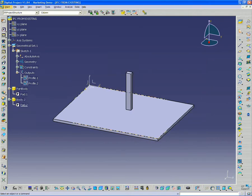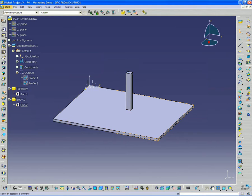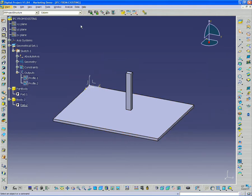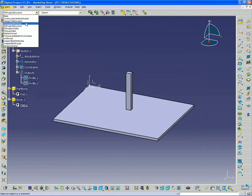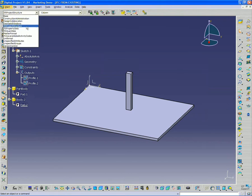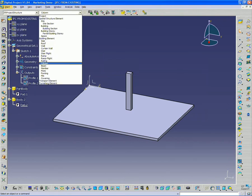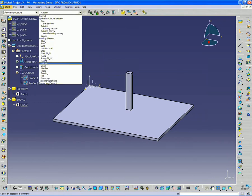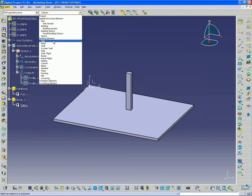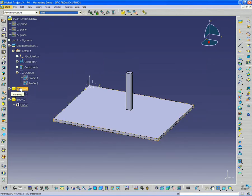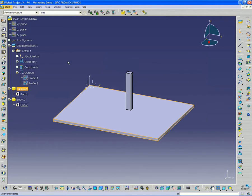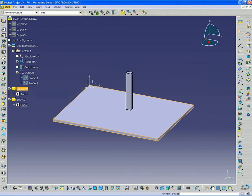Okay, so now I have my slab and my column, two separate bodies. So all I need to do is go up to IFC project structure, and then select my building element slab. I'm going to select that part body that contains my slab, and I want to click the attach package button here.